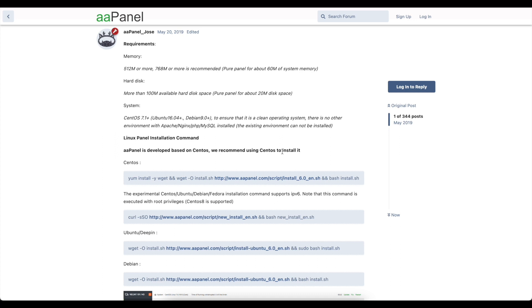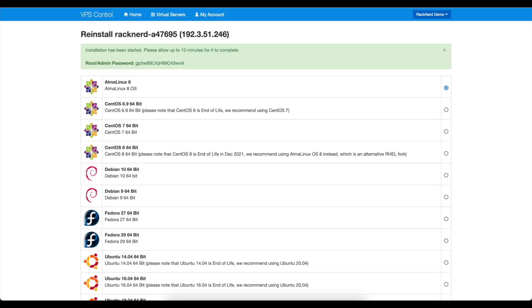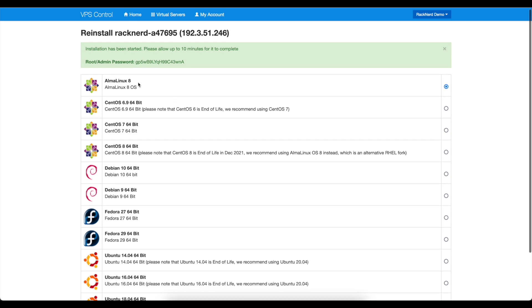So we are actually going to install this on AlmaLinux which I've started to do here which can be found in your Racknerd VPS control panel.